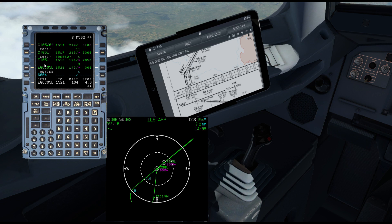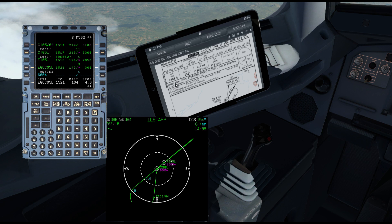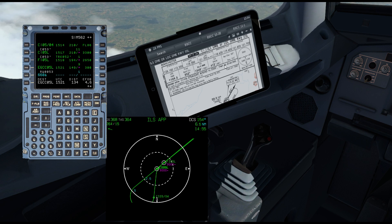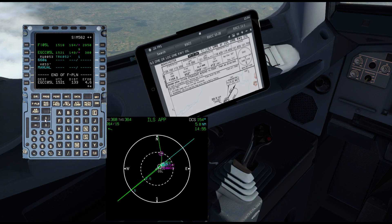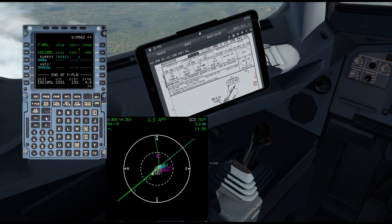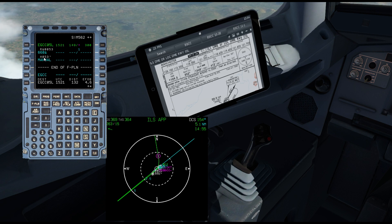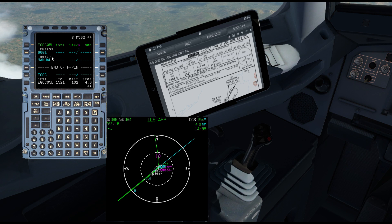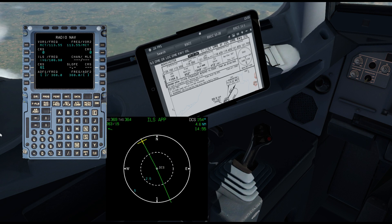I can also see the go-around missed approach: climb straight ahead to 3,500 feet, then as directed. Scrolling through, it shows 660 feet and then a manual segment with heading 053, which is what we expect — and we'll manually set 3,500 feet. Great, so the flight plan section is done.